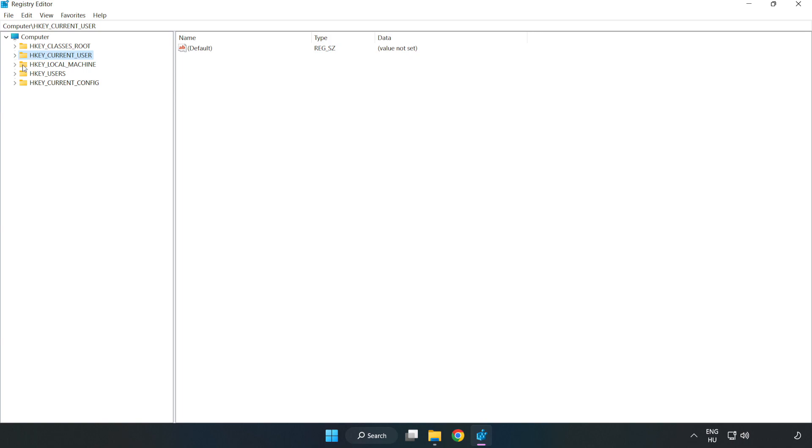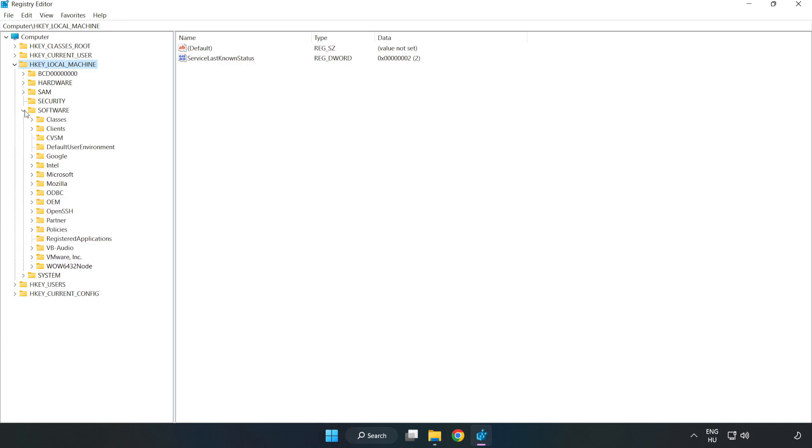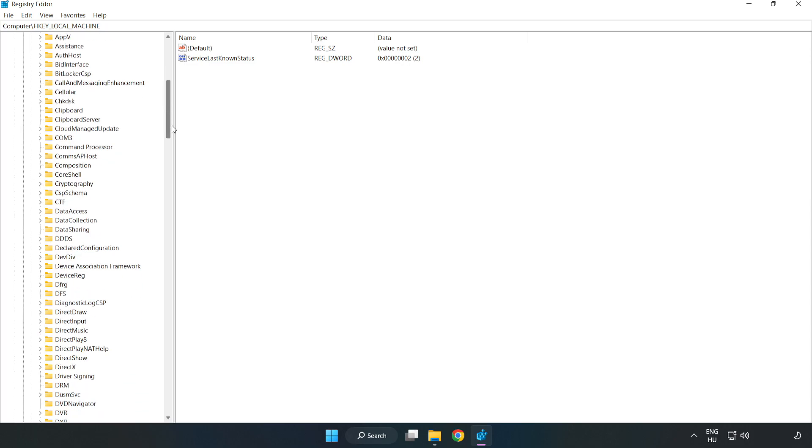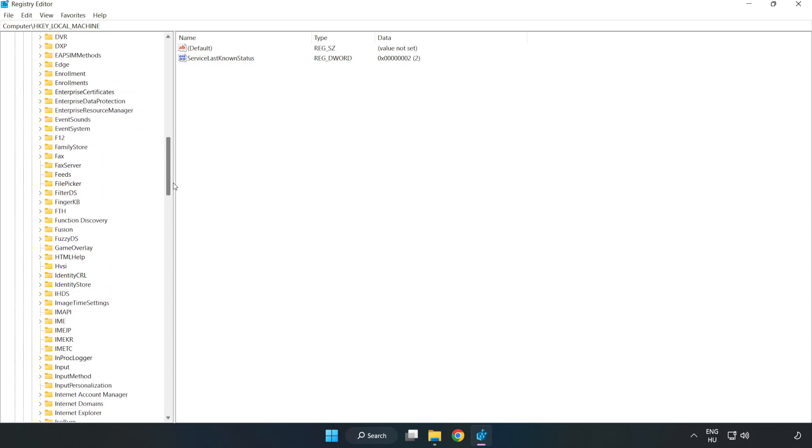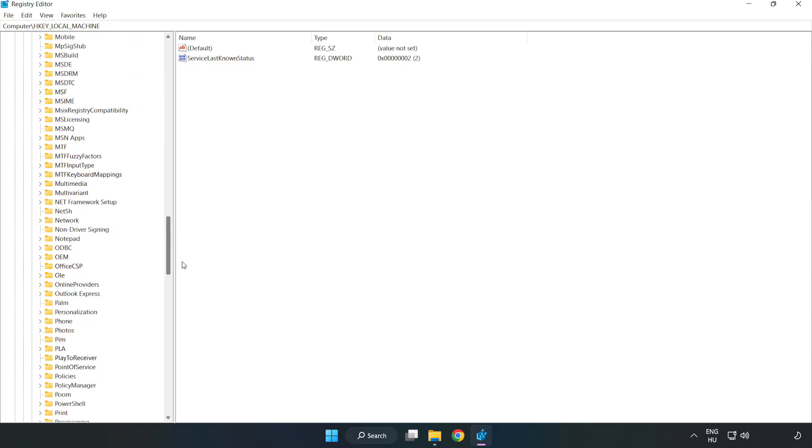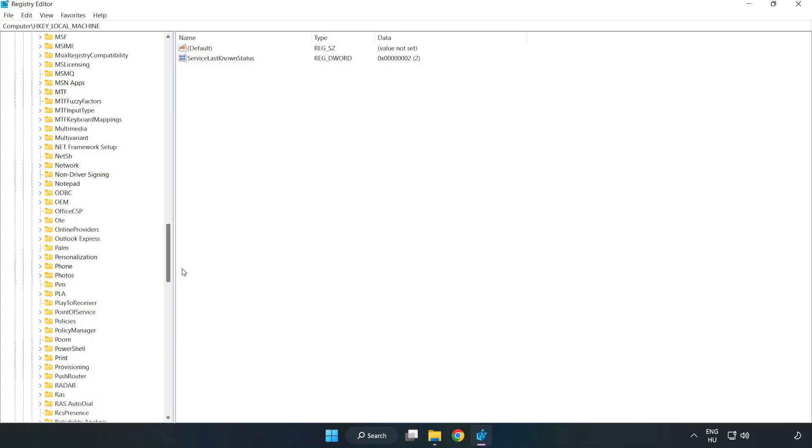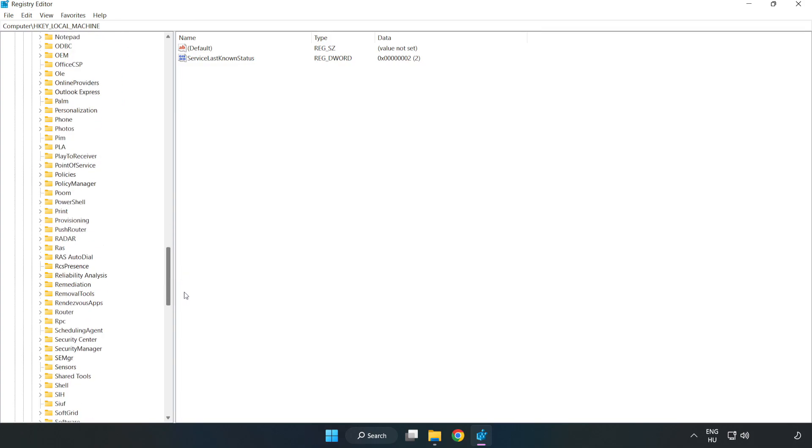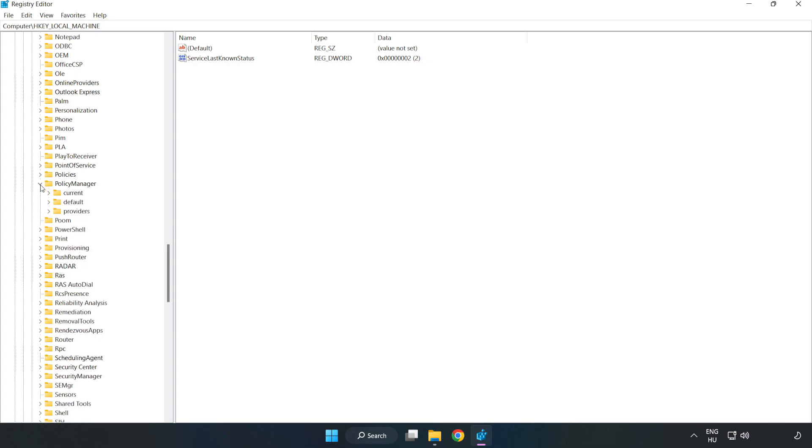Navigate to HKEY_LOCAL_MACHINE, Software, Microsoft, Policy Manager, Default.